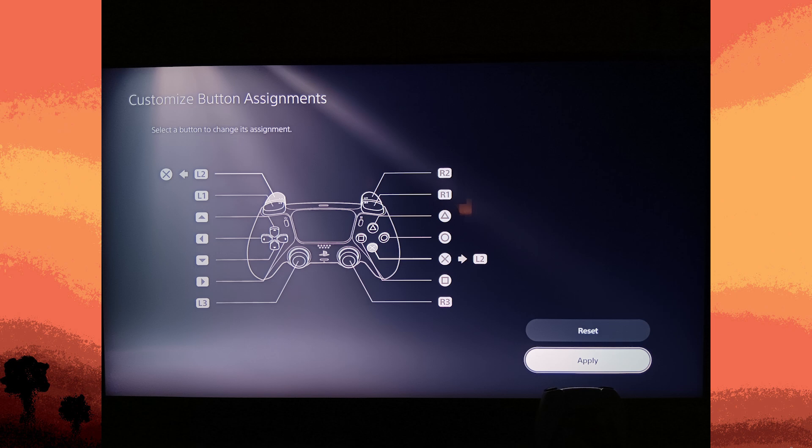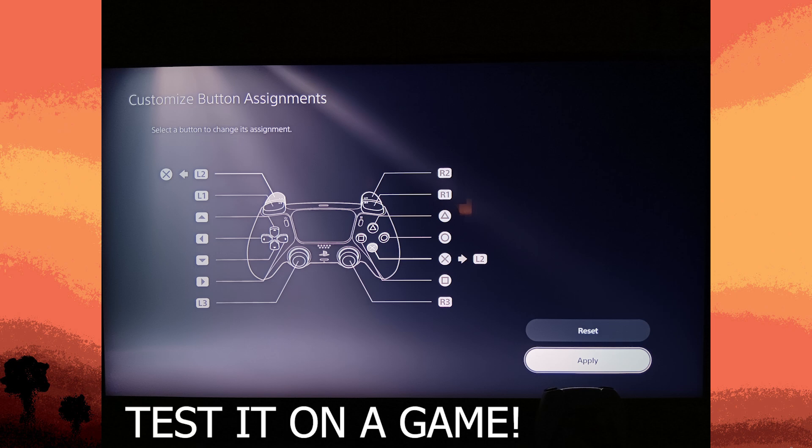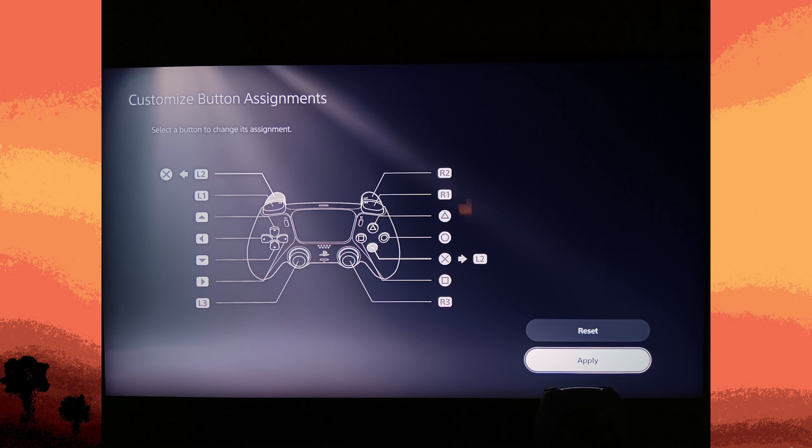While there isn't a dedicated button test feature, you can test your controller buttons in a game or an application that utilizes all the buttons to ensure that they are functioning correctly.